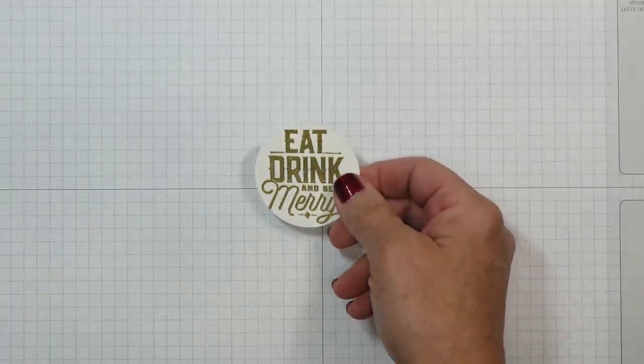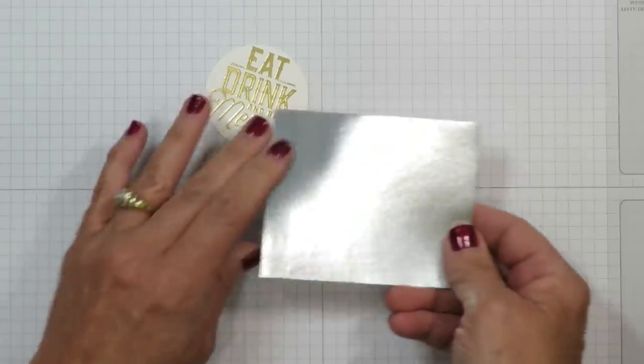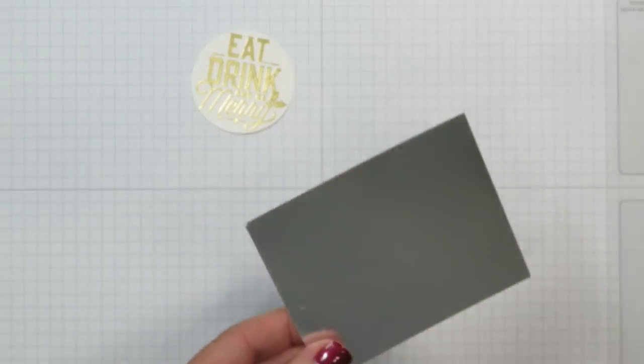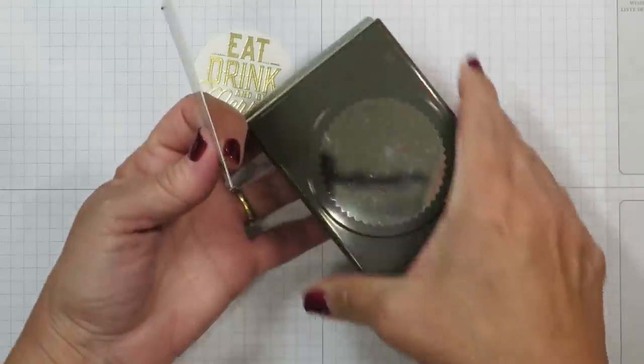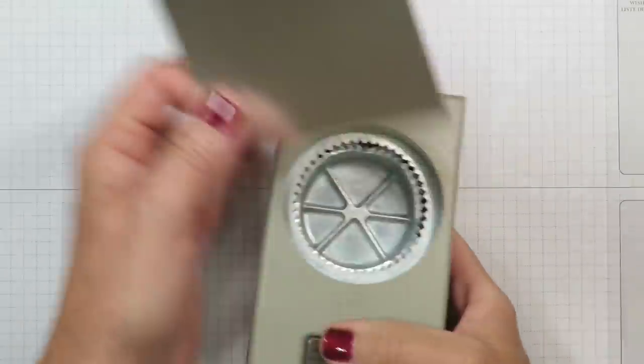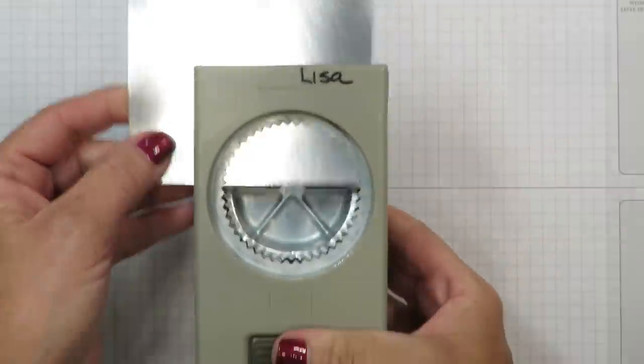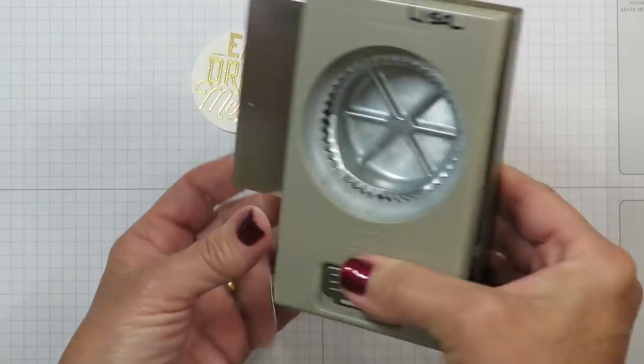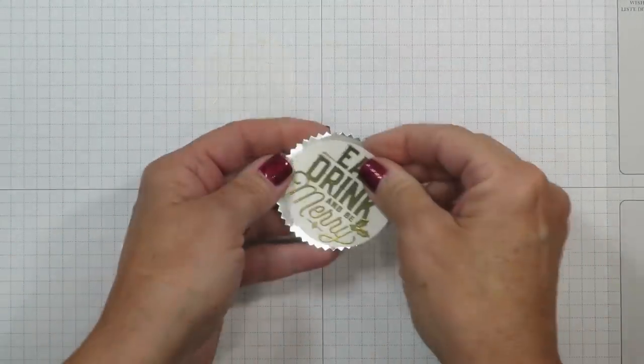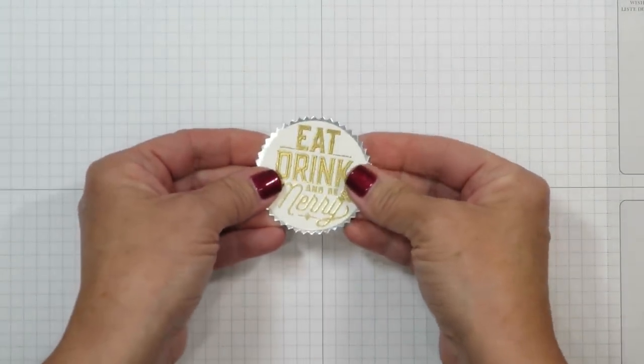It needed something behind it so I grabbed a piece of silver foil from the silver foil sheets and I'm using that starburst punch and I'm going to punch out one from the foil as well. And you're going to see that that provides just the perfect layer.